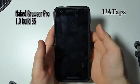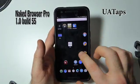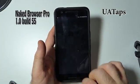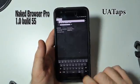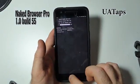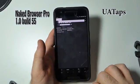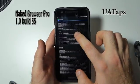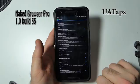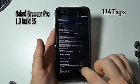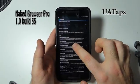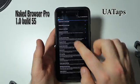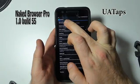Now up next is my favorite browser of all time — it's called Naked Browser Pro. This is version 1.0 build 5.5. The reason it's called the Naked Browser is primarily due to its simple design, its flexibility, and the number of different options that you can choose from to customize your experience.